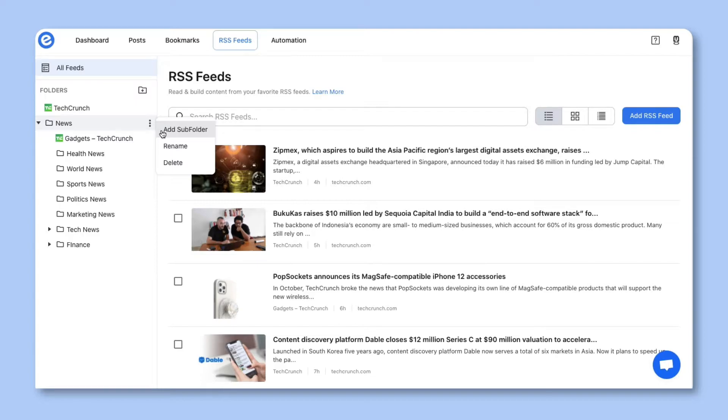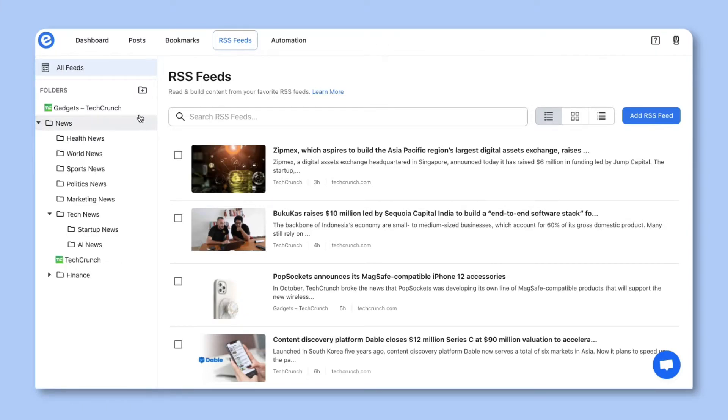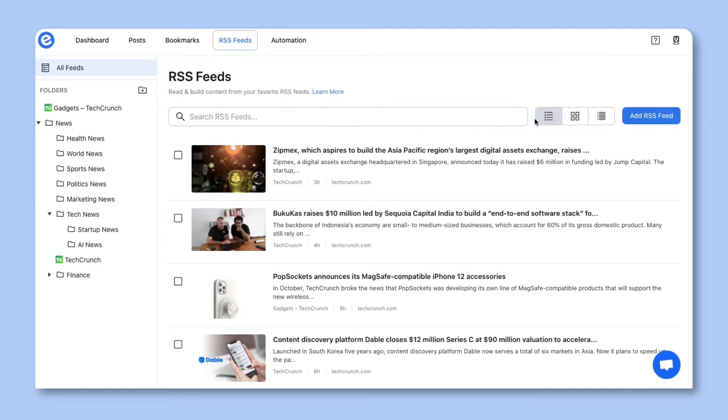In this drop-down menu, you can also rename your folder or delete your folder and all of its contents. Now that the RSS feed has been set up and organized, let's move over to the main panel where you can search your feeds for keywords.